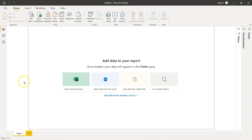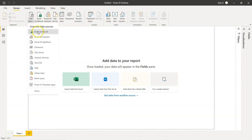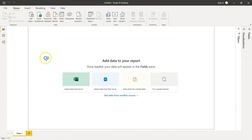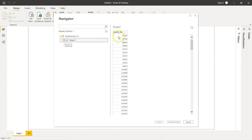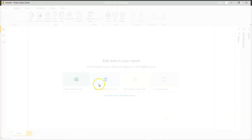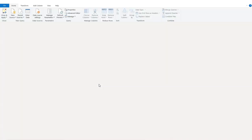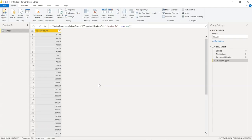Let us load the data into Power BI. Instead of loading it directly, we will first transform the data and then load it. We will select this dataset and choose to transform the data. Once you click Transform Data, it takes you to the Power Query Editor, where we are going to perform the transformation — specifically extracting the first digit.